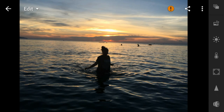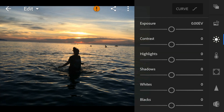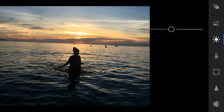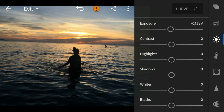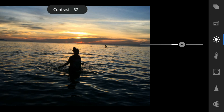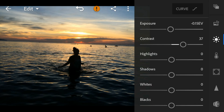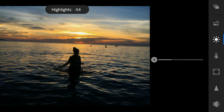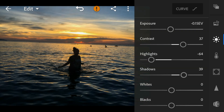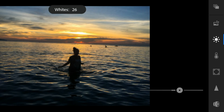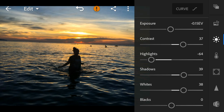First, go to the Lights panel. For this photo, I'll adjust the exposure to 0.15, contrast to 37, highlights to minus 64, shadows to 39, whites to 37, and blacks to minus 16.